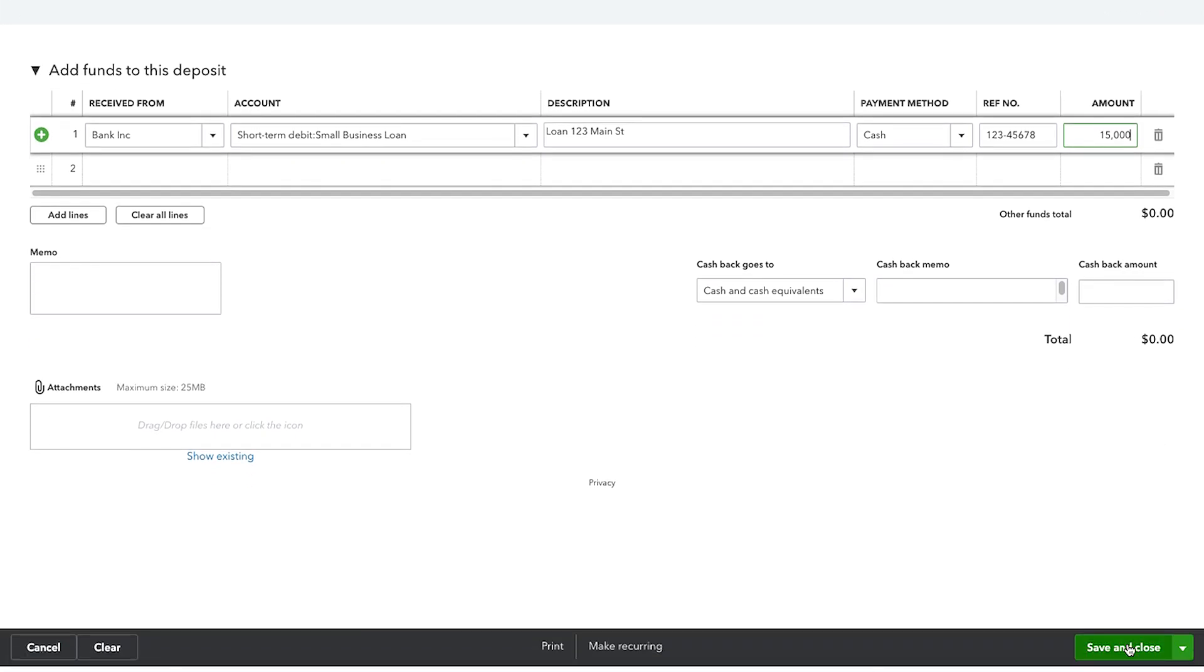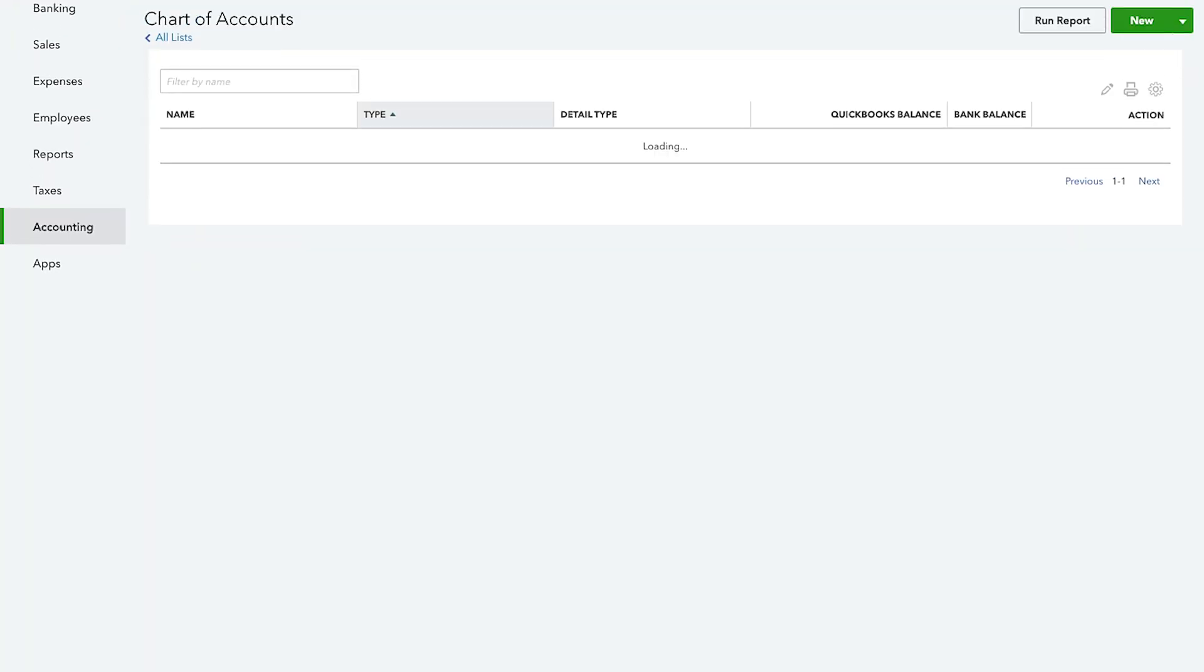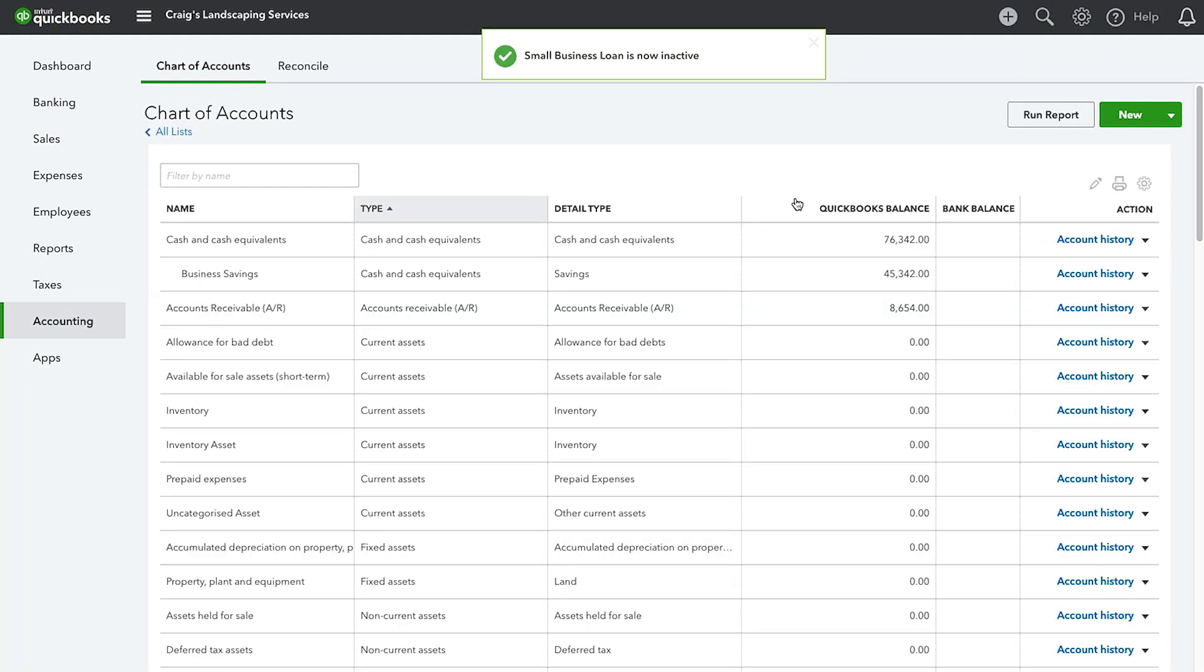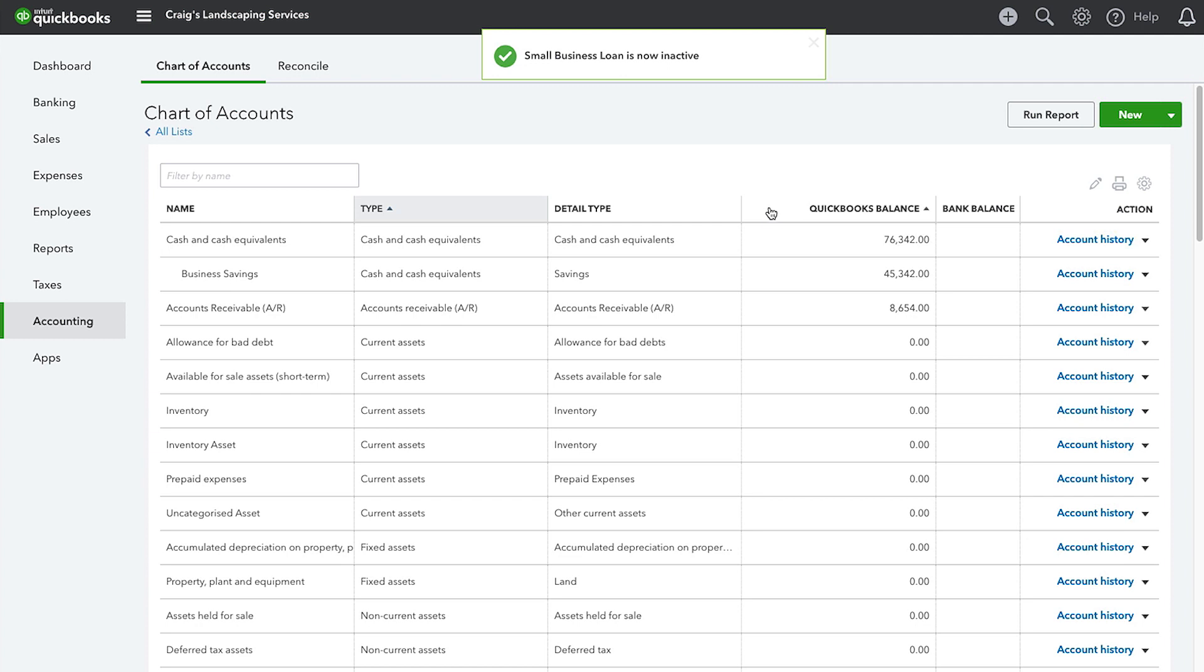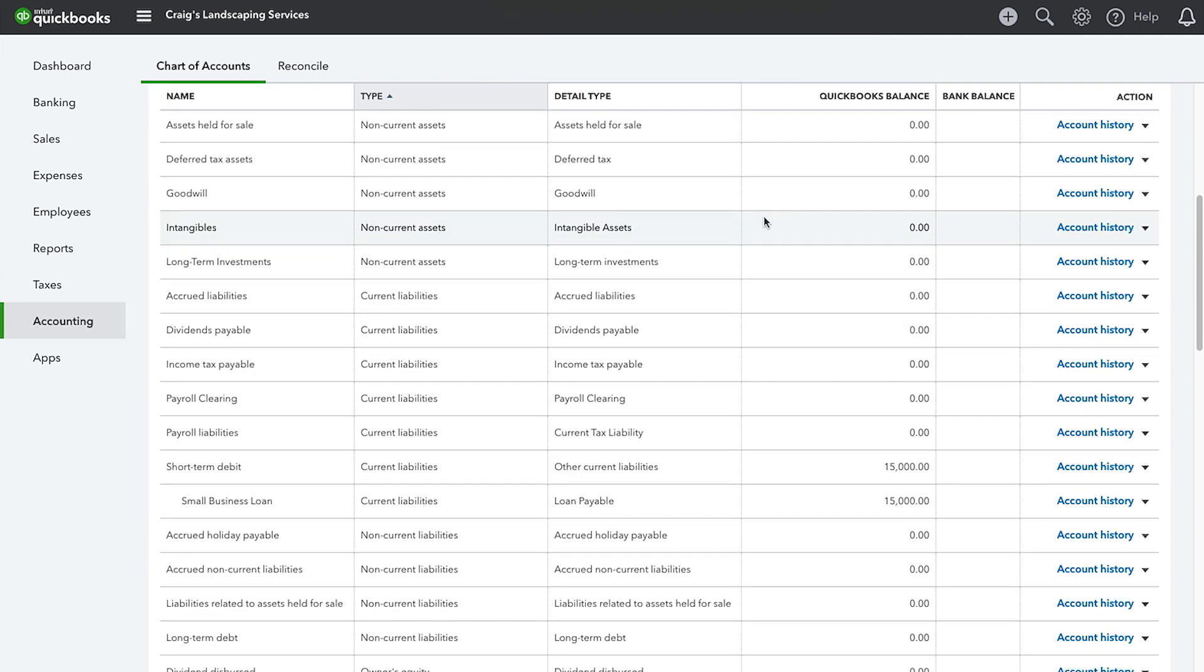Now, let's save and close. Through the entry of that transaction, we can see that the Cash account is increased by $15,000. And, scrolling down, the Small Business Loan Liability account has also increased by $15,000.